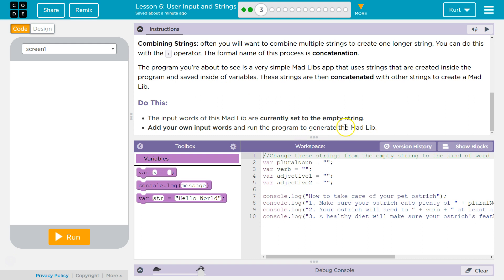Do this. The input words of this Mad Lib are currently set to empty strings. Add your own words and run the program to generate a Mad Libs. Plural noun. I'm going to say Kaiser because I'm Mr. Kaiser.